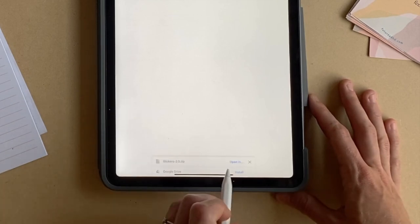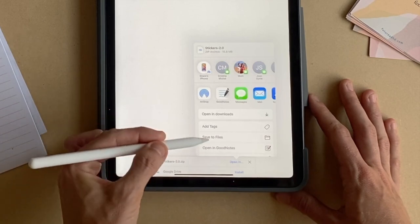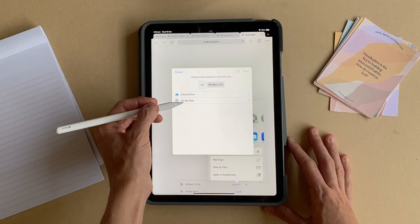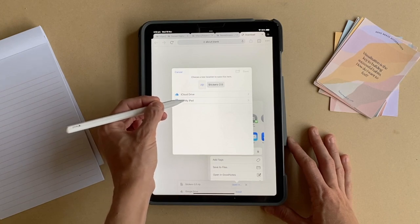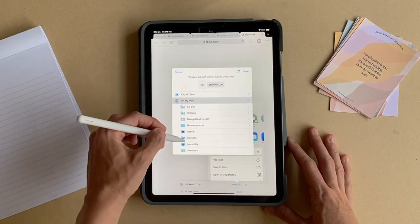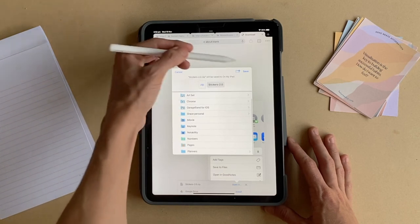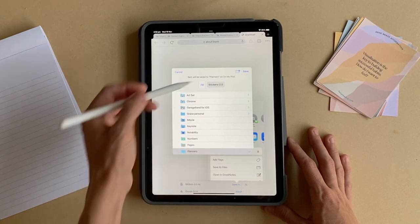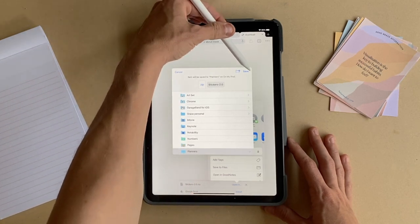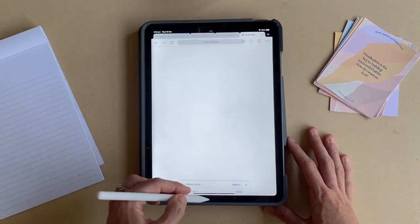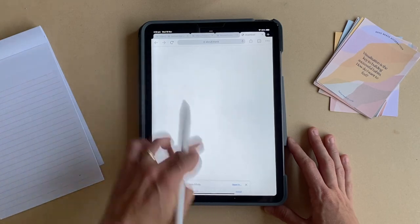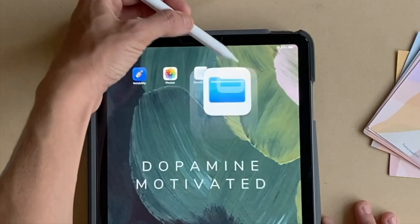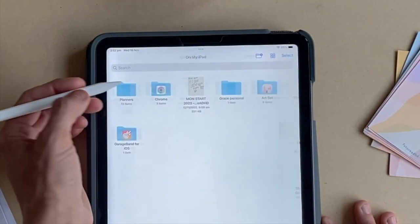Now I just need to tap Open In and save it to my Files. I'll tap here and now I need to select where I'm going to save it. Make sure that you remember where you save the files to. You can either create a new folder, or I already have a folder called Planners, so I'm going to save the stickers in that folder. Now I can exit out of my web browser and open my Files folder on my iPad to locate where I saved that zip file.